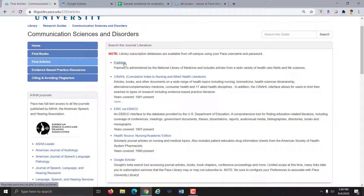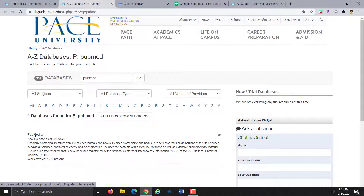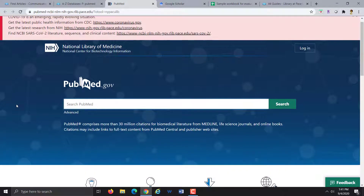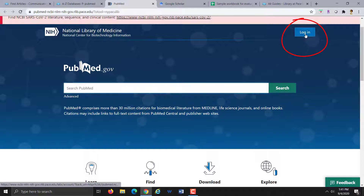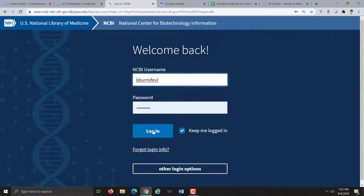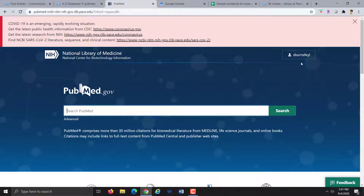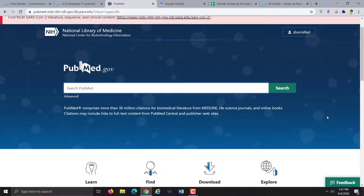Always be sure to access PubMed either through the CSD Research Guide or through the PACE Library webpage. That will allow you to connect through to the full-text articles that the PACE Library can provide for you. When you land on the PubMed webpage, I would recommend that you log in to your NCBI account, which you should have already created. Being logged in will allow you to save searches or save articles which you can retrieve later after this search session has ended.